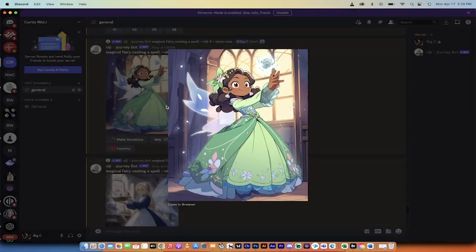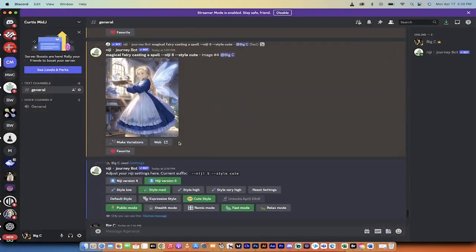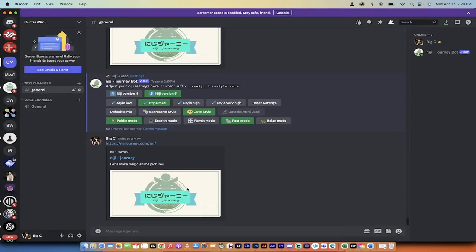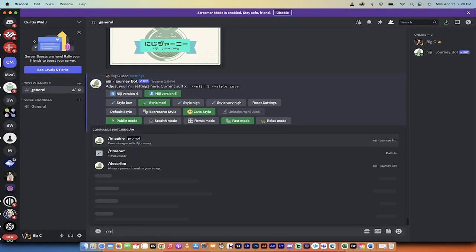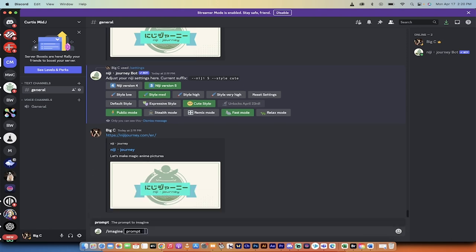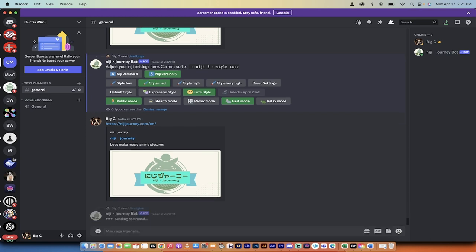Also very good. If I upscale them or upsample them, here you go. Here's the first one. Here's the second one. To do it, all you need to do is go forward slash imagine, and then just type in what you want. If you want a mouse with cute eyes, hit enter.